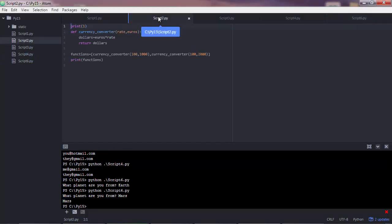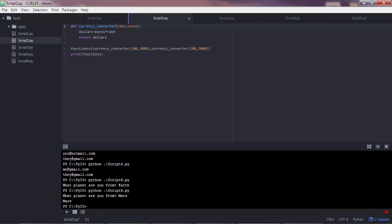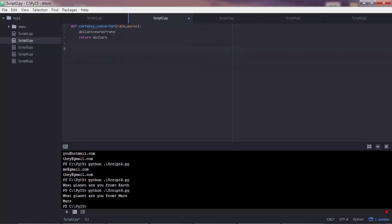So I'll go to my script 2. And what I have here is a function. So we had the function here which we wrote before in the course. And this function gets the currency rate as input and the amount of euros which you want to convert to dollars. So the function then calculates the dollars given the euros and the rate. And it returns the dollars.